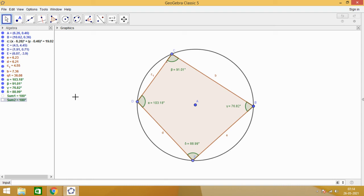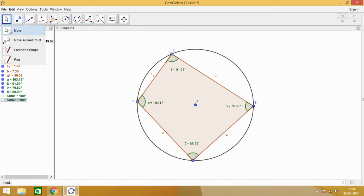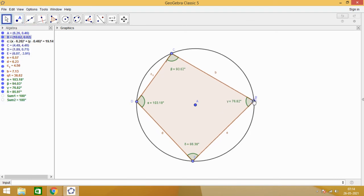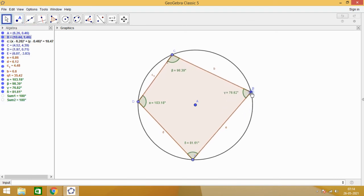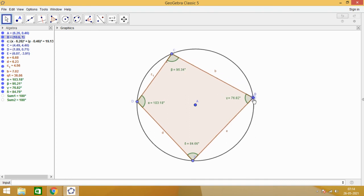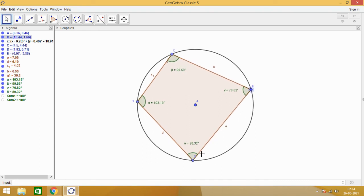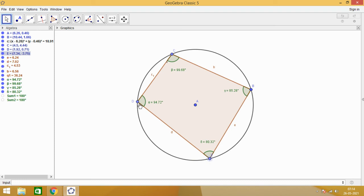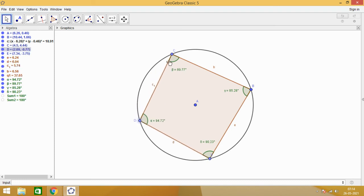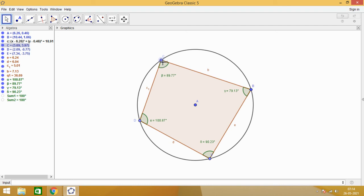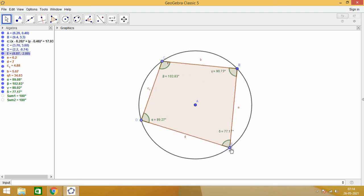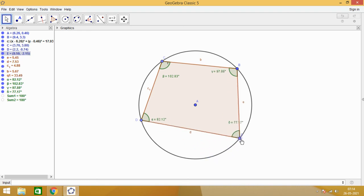We observe that in a cyclic quadrilateral, the sum of opposite angles. Every time you see you are moving and getting a cyclic quadrilateral, but sum 1 and sum 2 is not changing. That means opposite angles of a cyclic quadrilateral are supplementary.